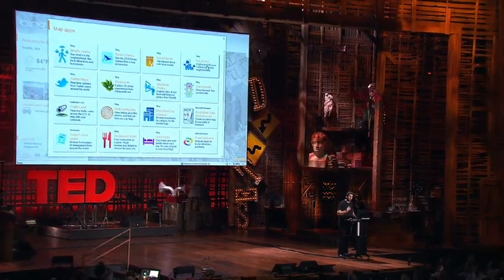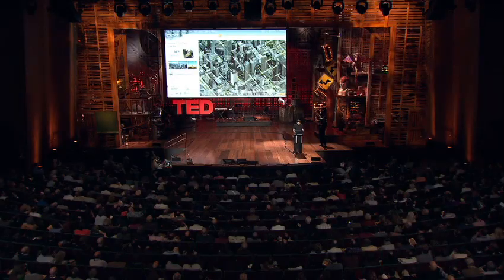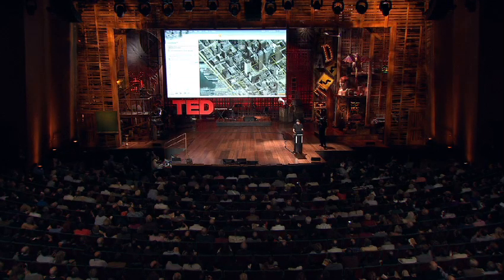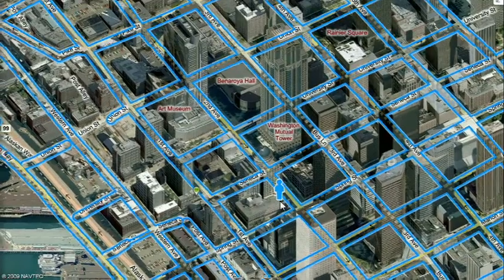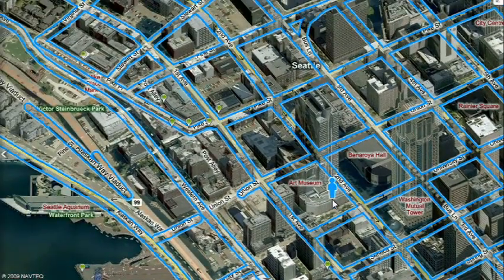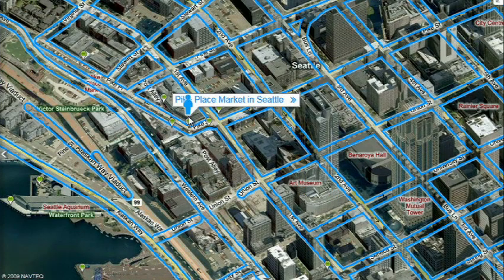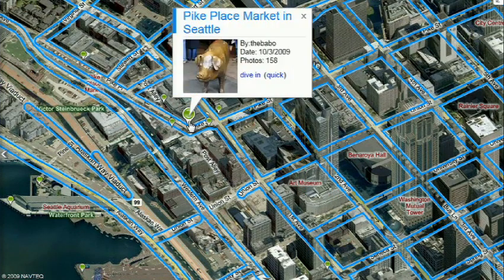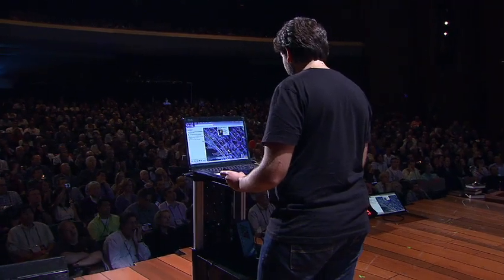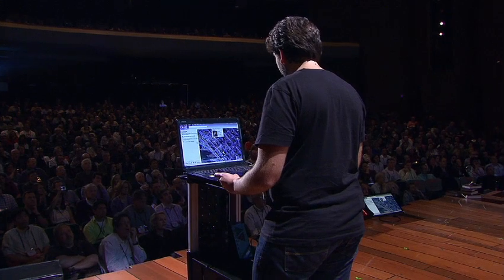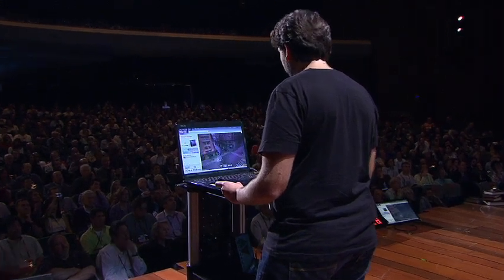There's also a wonderful application taking hyperlocal blogs in real time and mapping those entries to the places referred to on the blogs. These little green bubbles represent Photosynths that users have made. Photosynths are integrated into the map. Everything that's cased in blue is an area where we've taken imagery on the ground as well.